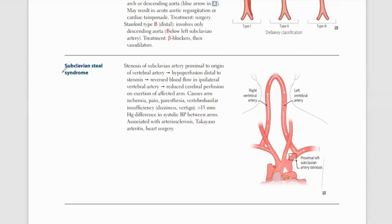Bismillahirrahmanirrahim. Our topic is very important, known as subclavian steal syndrome. This is a favorite topic for examiners at all times. I have seen this topic in MRCP, PLAB, USMLE, DHA, SMLE, and NRE. All types of medical exams will test subclavian steal syndrome.